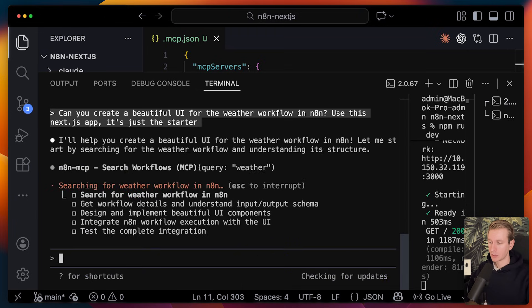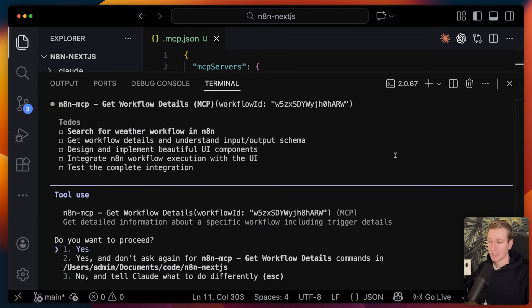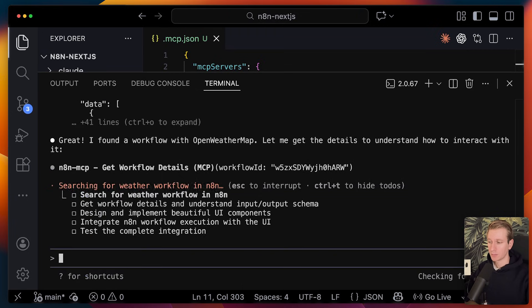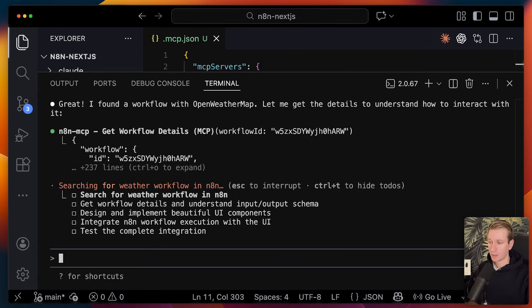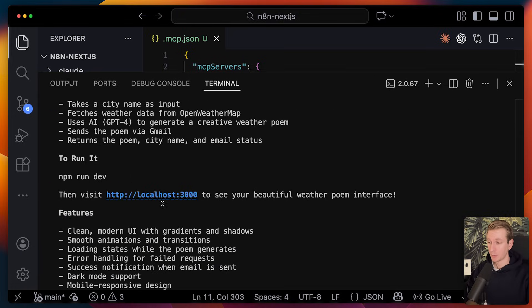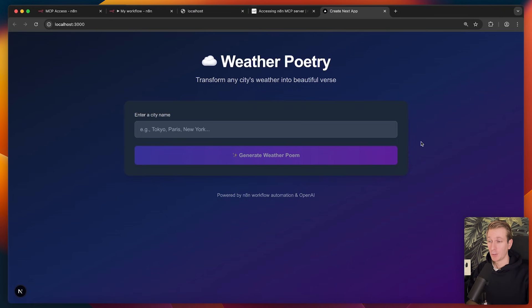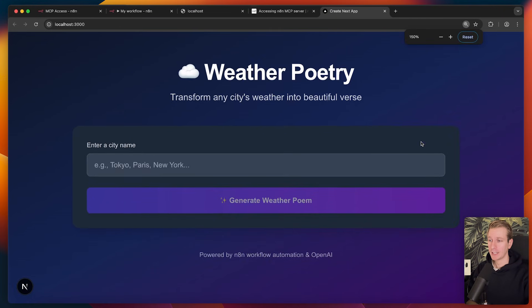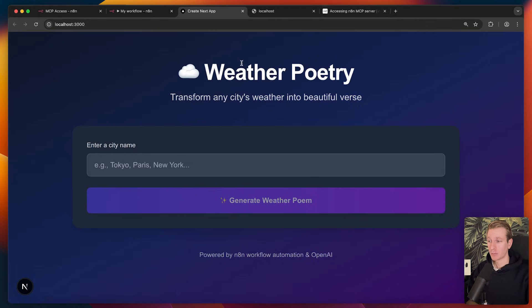Okay, so it wants to use the search workflow. So I will just allow that. So it found one and now it wants to get the details. So I'll allow it as well. So after a few minutes, it is finished. Let's check it out. Here we go.